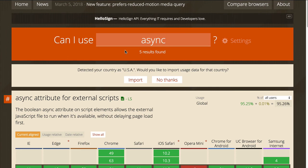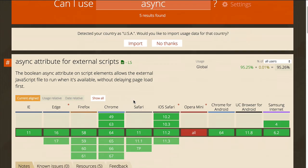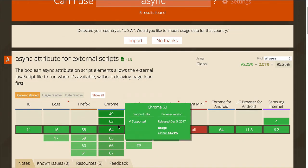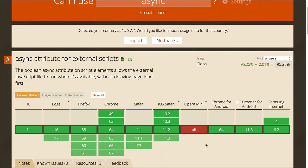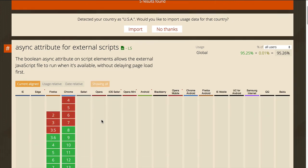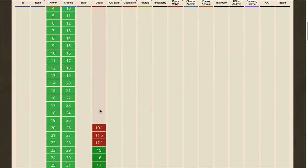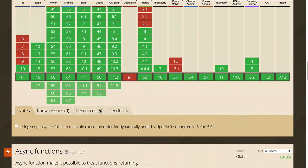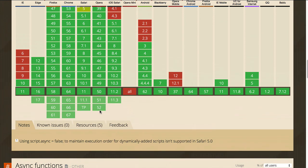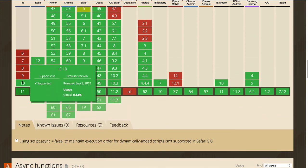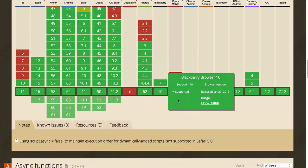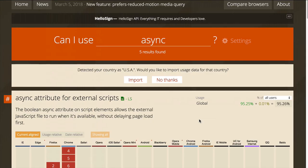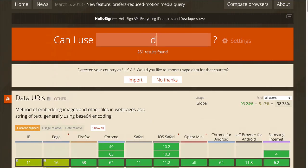So, here I am at caniuse.com and I've entered async. As we can see, the latest versions support async. If we show all, we can see which versions don't. And it's pretty widely supported. IE previous to 10 does not support async.